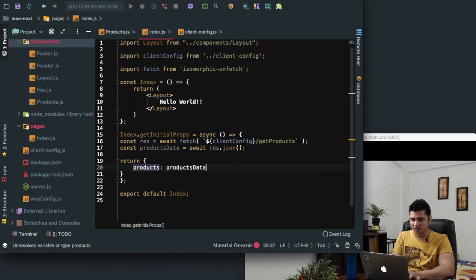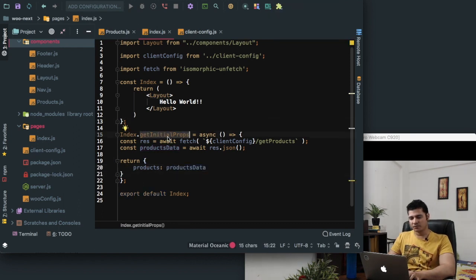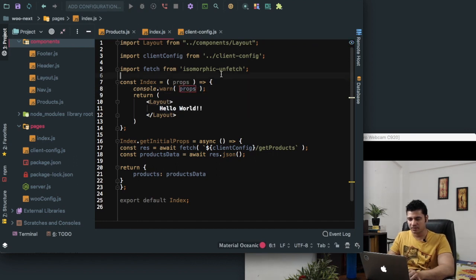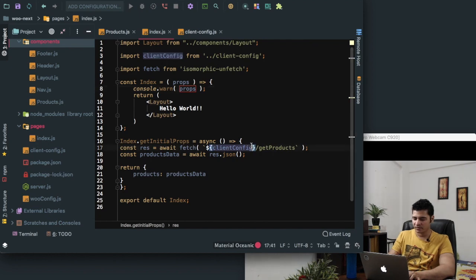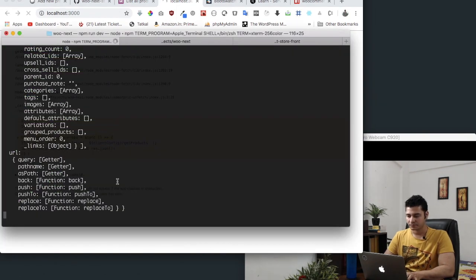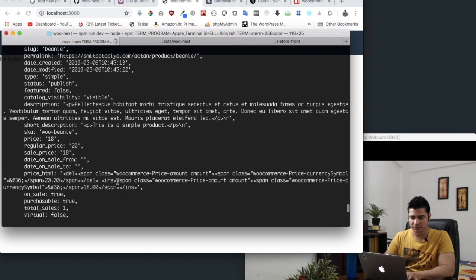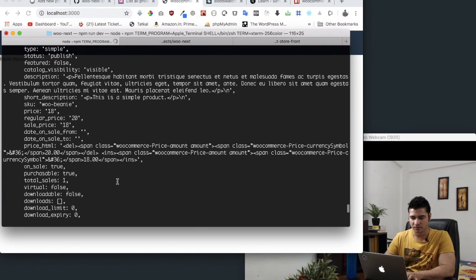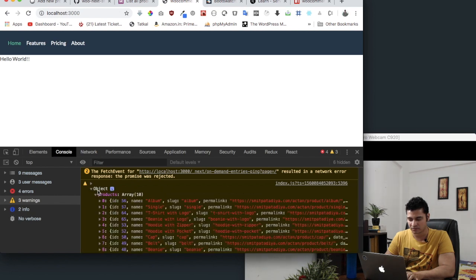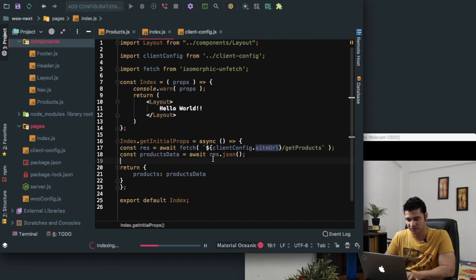So it's better we just rename this as res. Whatever you return from this function will be available as props to your component, so we can return products. getInitialProps runs both on the client side as well as the server side — so if you just do a console.log of props over here, you will see the same console both in server side as well as client side. We need to say clientConfig.siteURL — let's refresh.